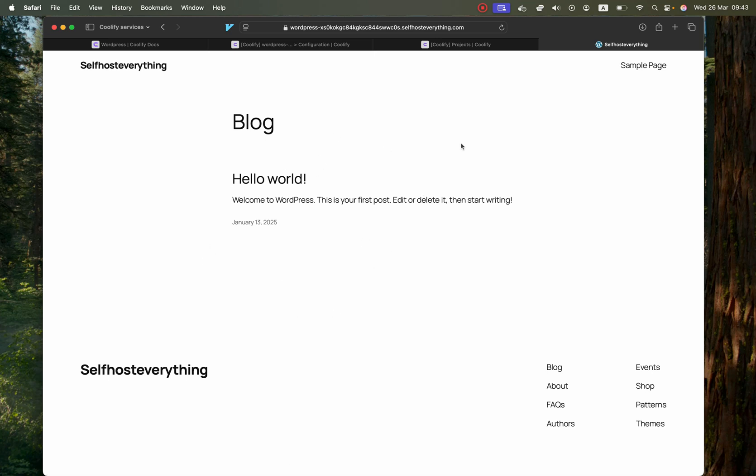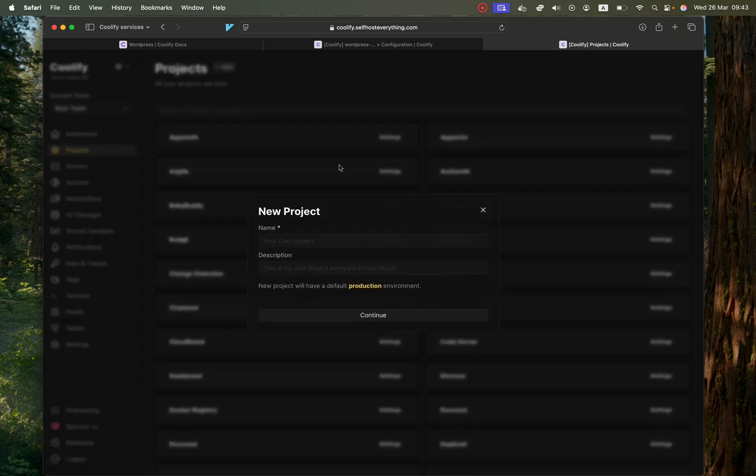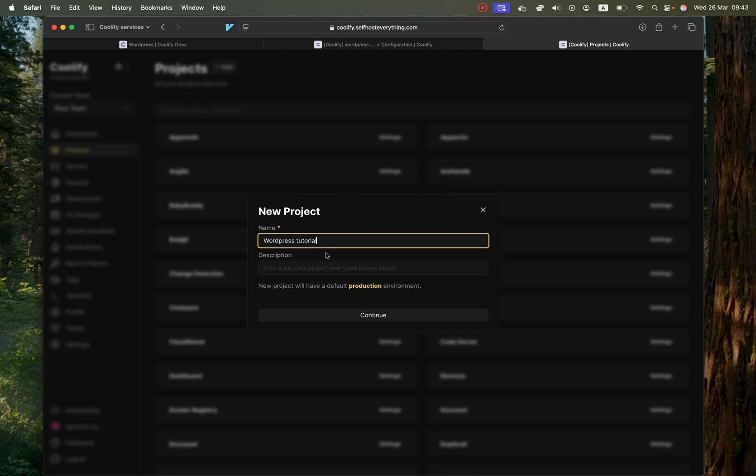We're first going to go into Coolify and in the Projects tab hit the Add button. I'm going to call the project WordPress Tutorial. Then select the production environment.